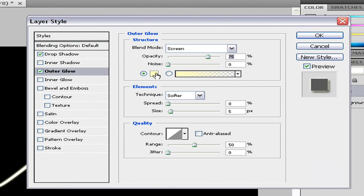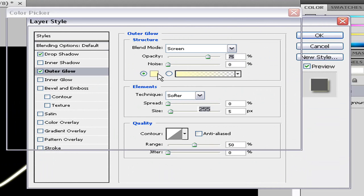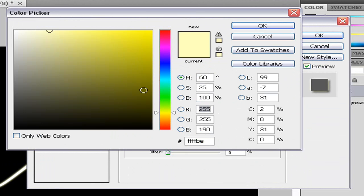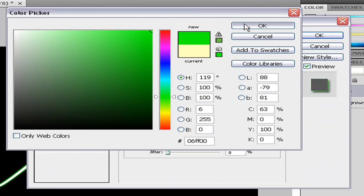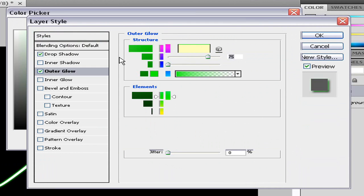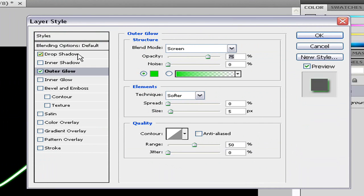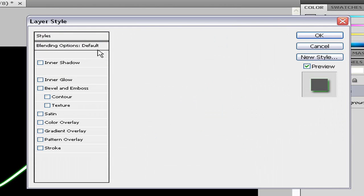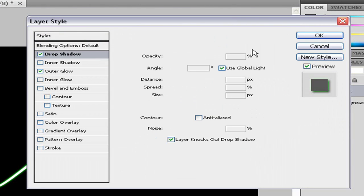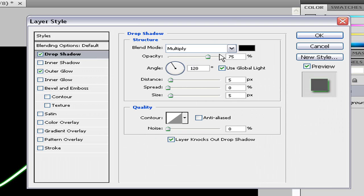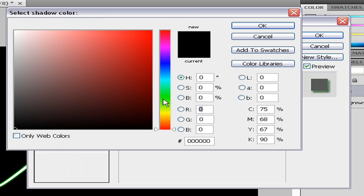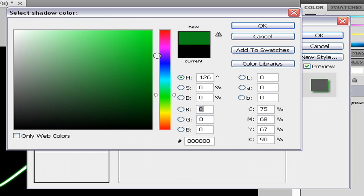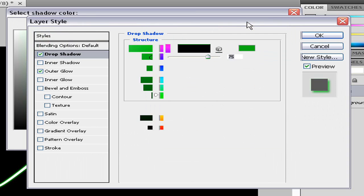I'm going to make mine a green, a bright green like so. Press OK. I'm going to make my drop shadow a little bit darker. And we'll make it darker green. Press OK.